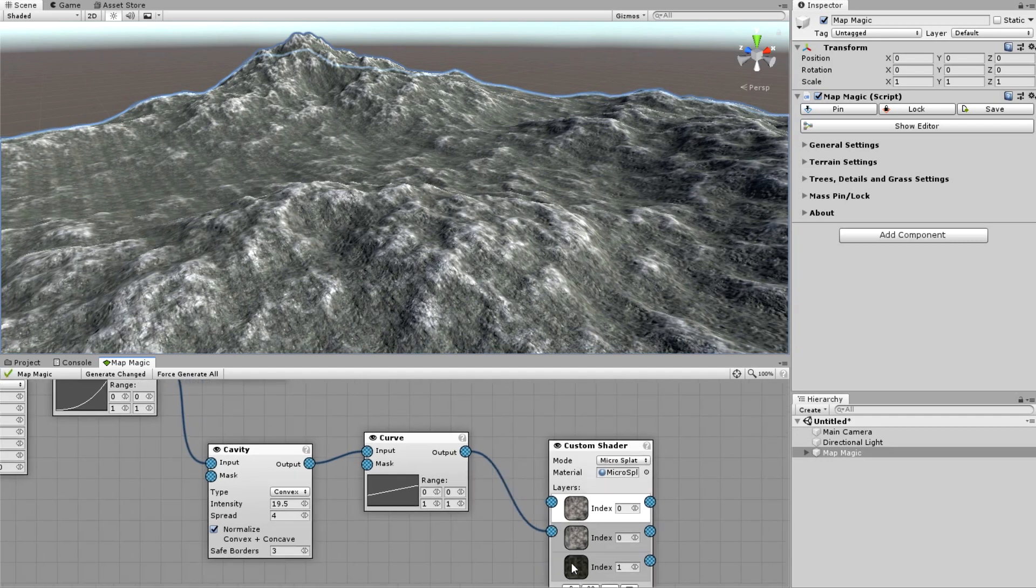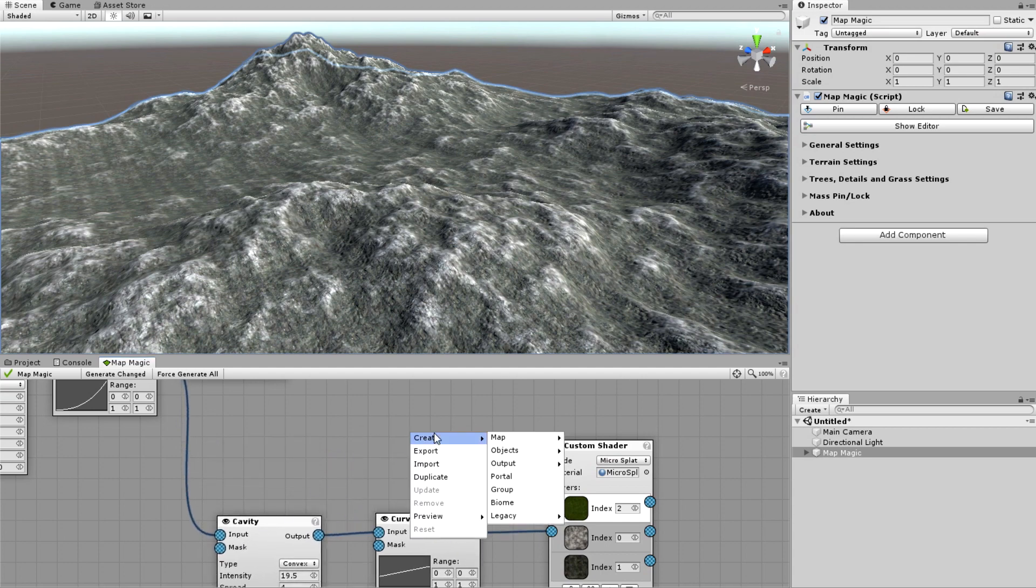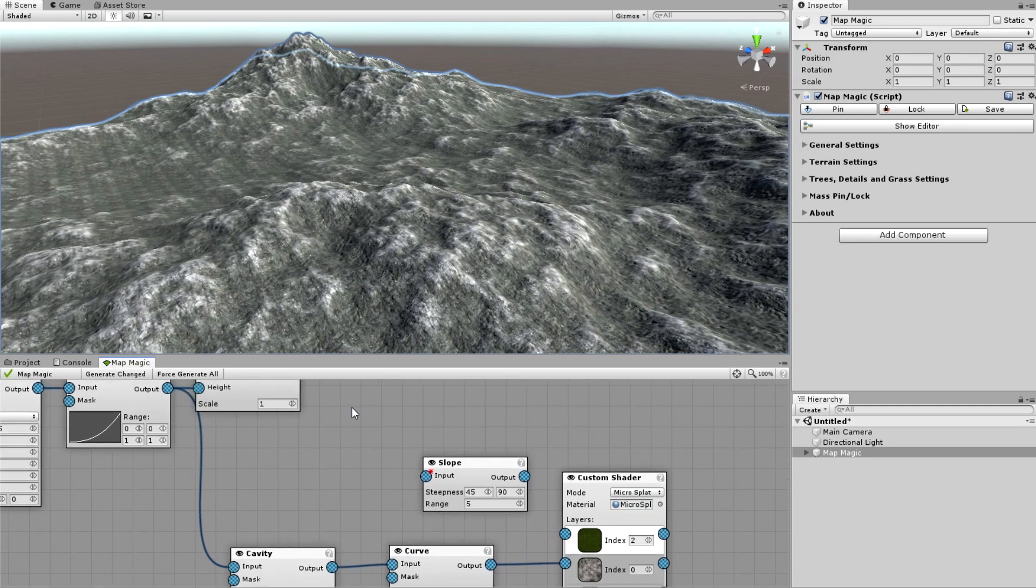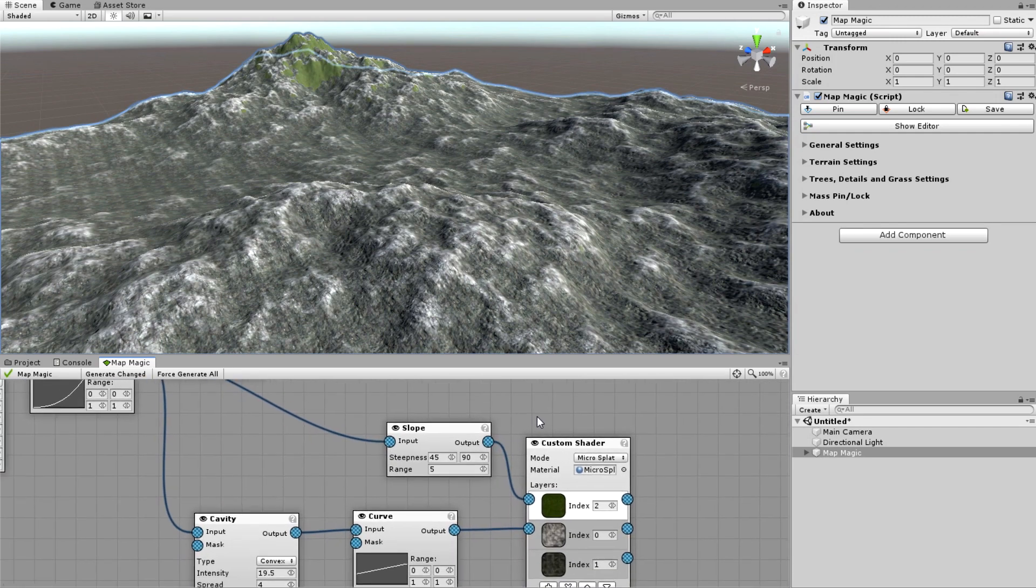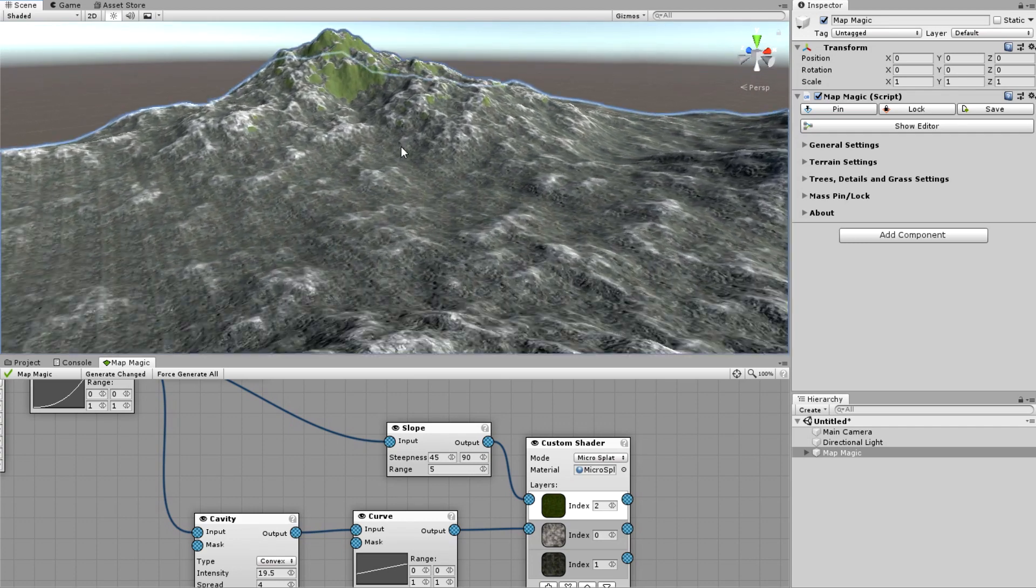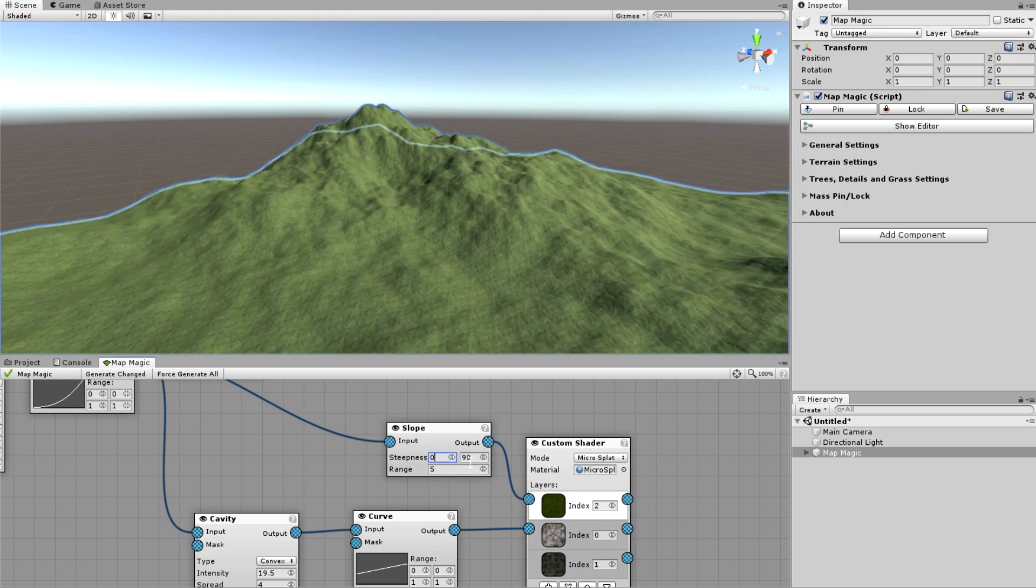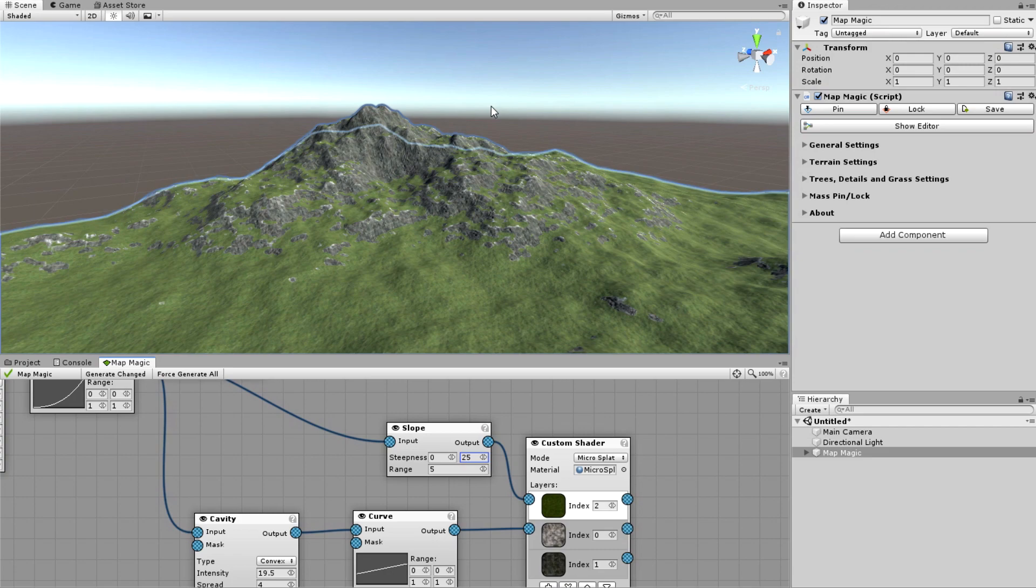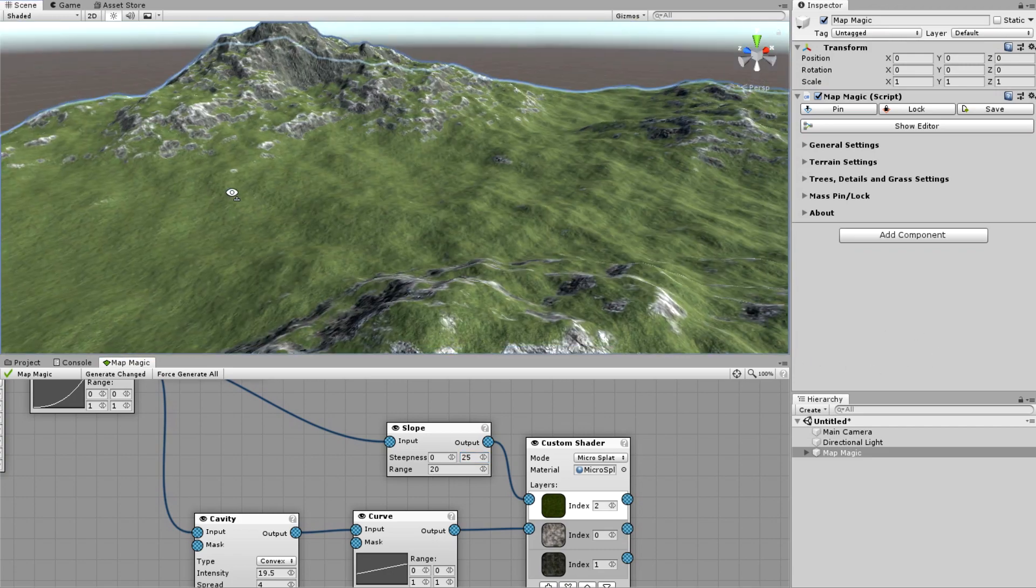And one more layer. It is the grass with the index of 2. I will place the grass on the flat areas, leaving the cliffs on slopes. I'll be using the slope node to do this. Now it creates the mask from 45 degrees up to 90 degrees. So no surprise that now we've got the grass on the slopes. To make the grass on the flat areas, I've got to use the steepness from 0 up to let's say 45. 45 is too much. 25 looks like okay.